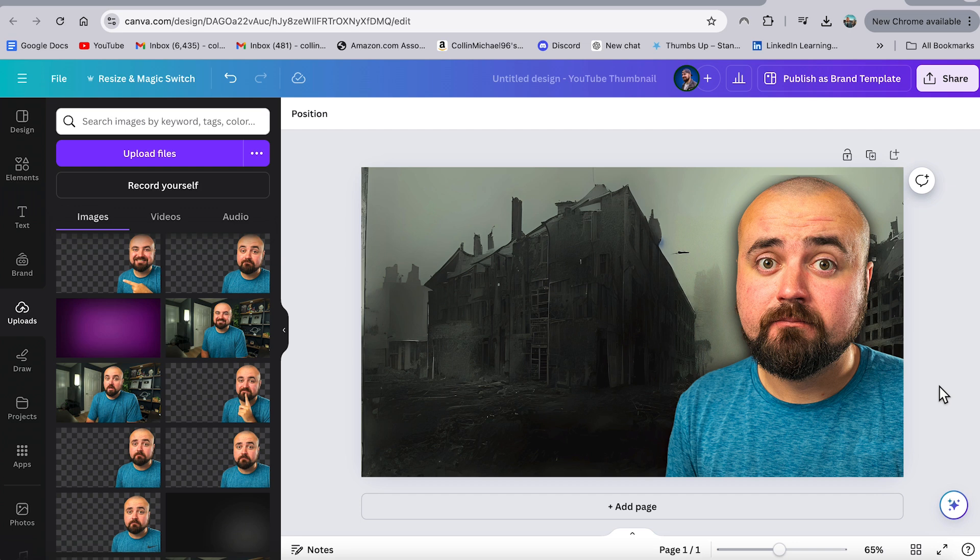And there we go, we've completely changed our thumbnail just using AI in the background. And there's even other AI features in here that you can utilize to help enhance this even further. But this is definitely something you should explore and check out because it has a lot of potential for making some really great thumbnails. And once you have that thumbnail design, this is actually where our next tool comes in. And this one's not necessarily AI, but it's still worth mentioning, because I think it's going to help you with YouTube.